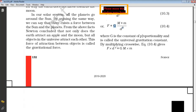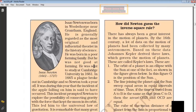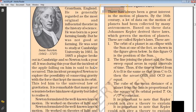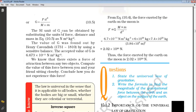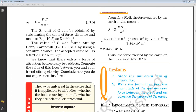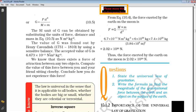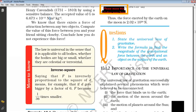This G is called the universal gravitational constant. Capital G is the constant of proportionality. Henry Cavendish found the value. The unit for G is Newton meter square per kg square, and the value is 6.673 into 10 raised to minus 11 Newton meter square per kg square.